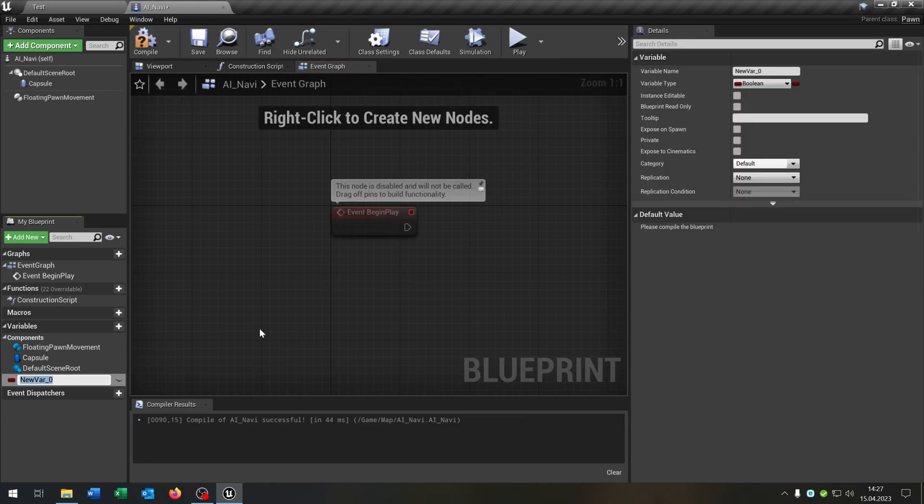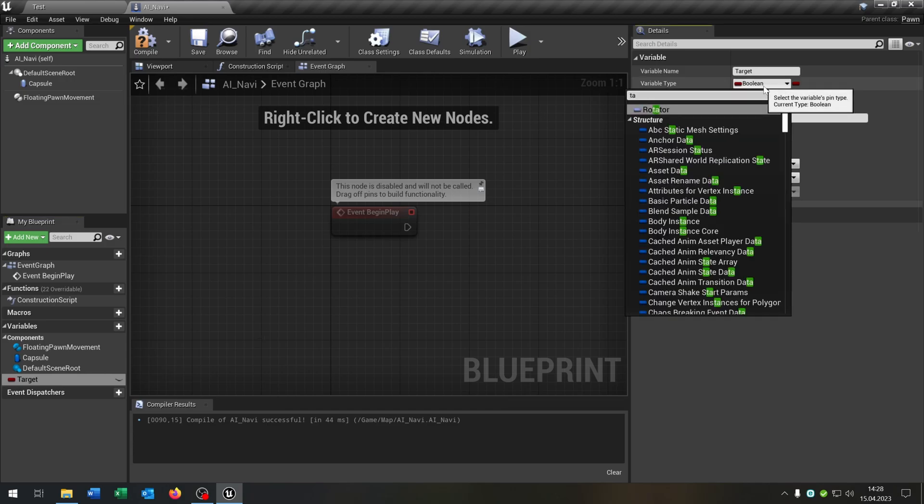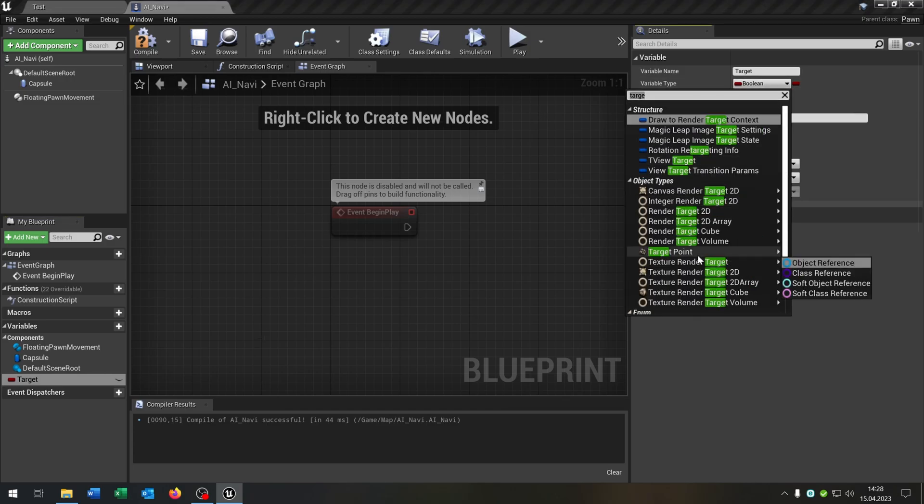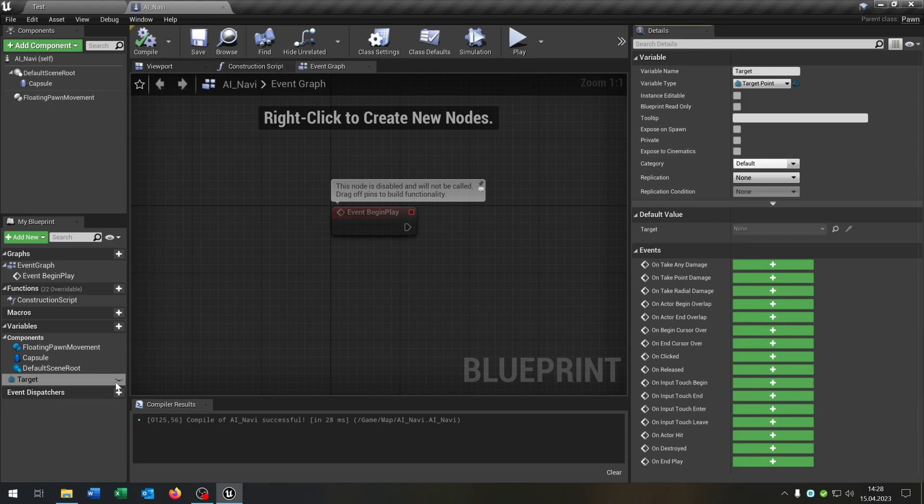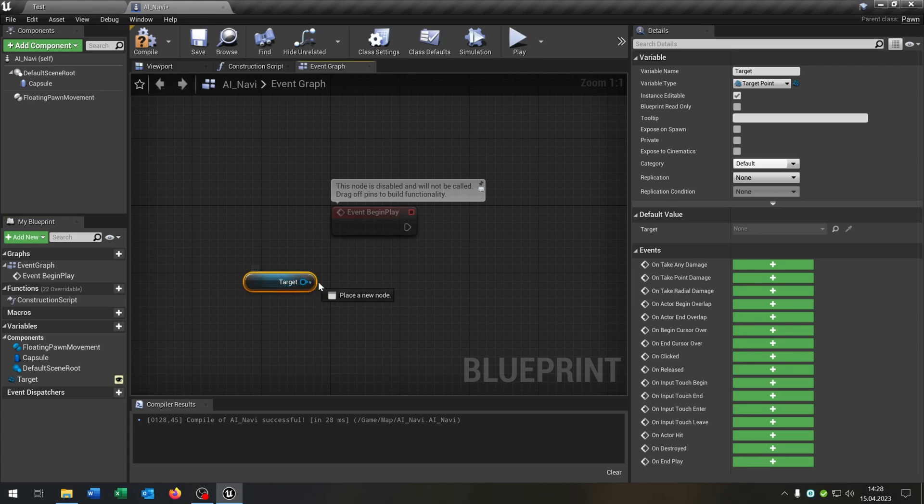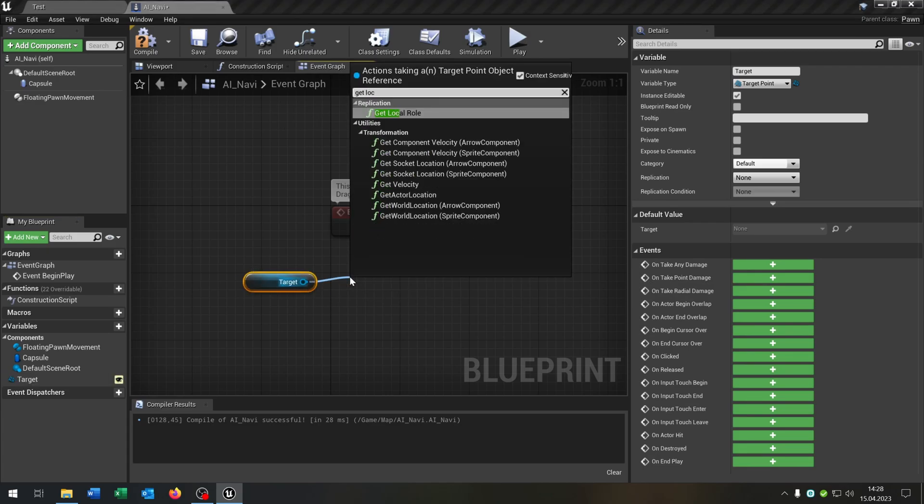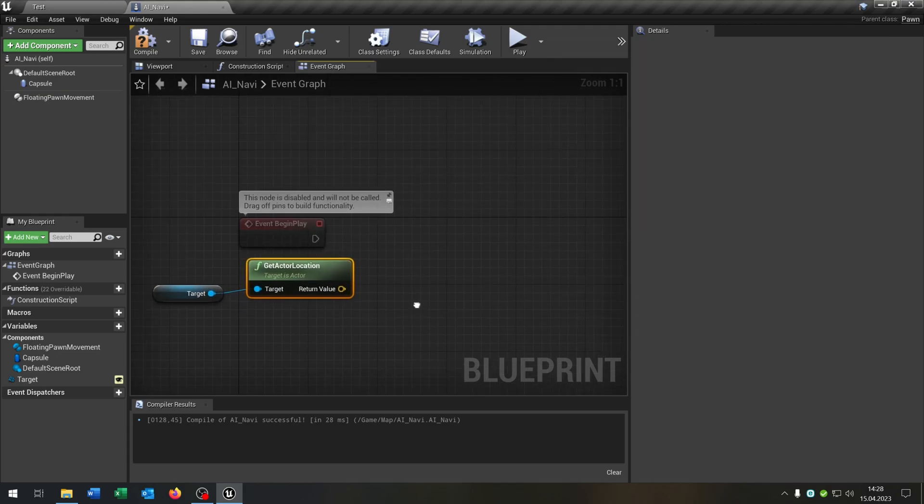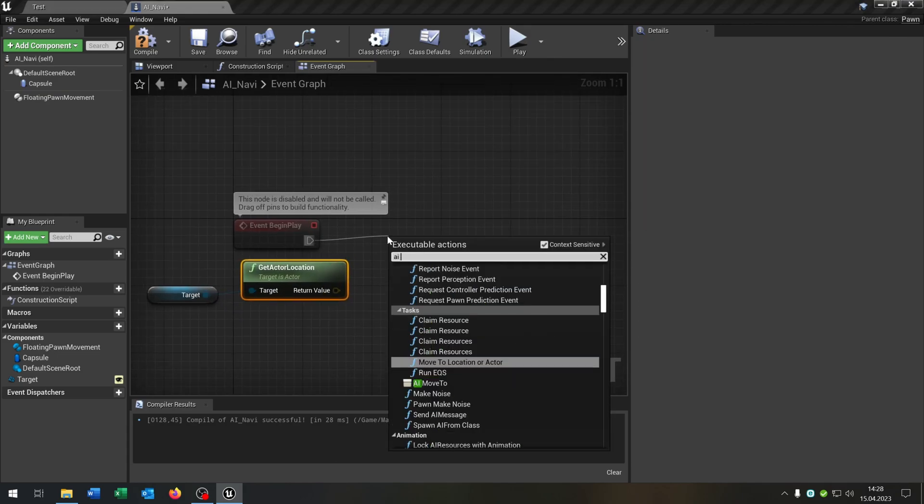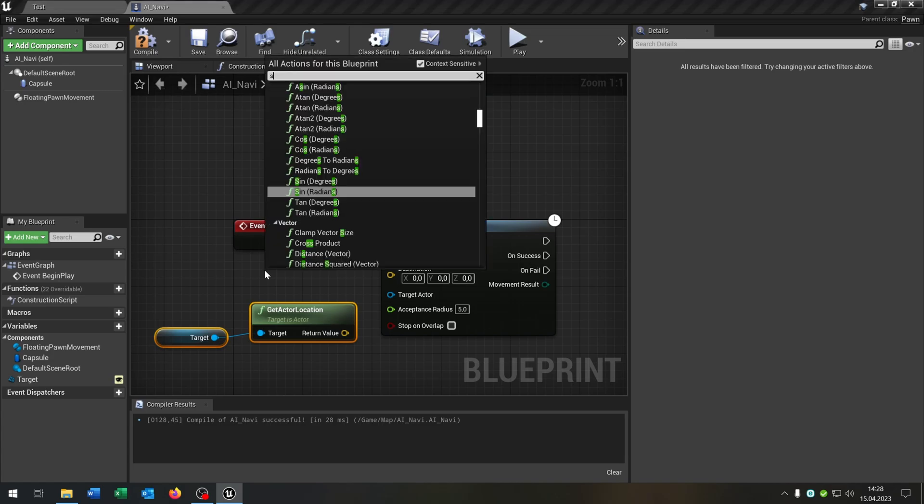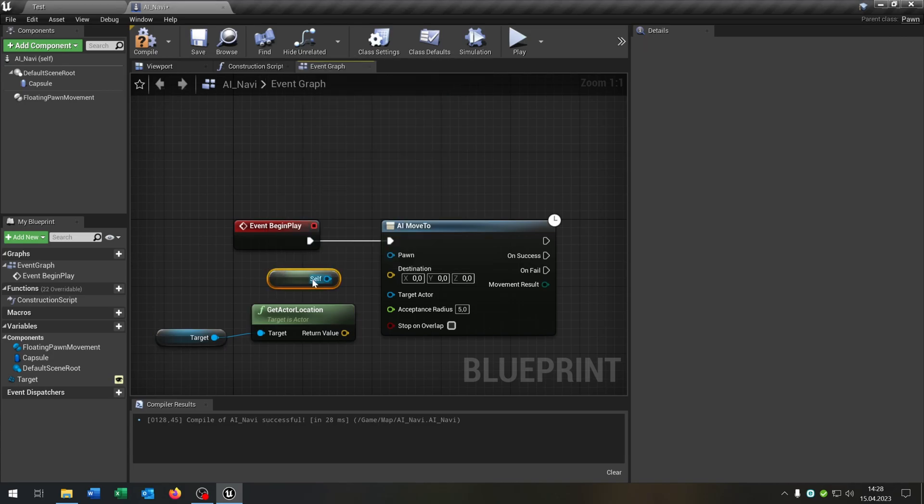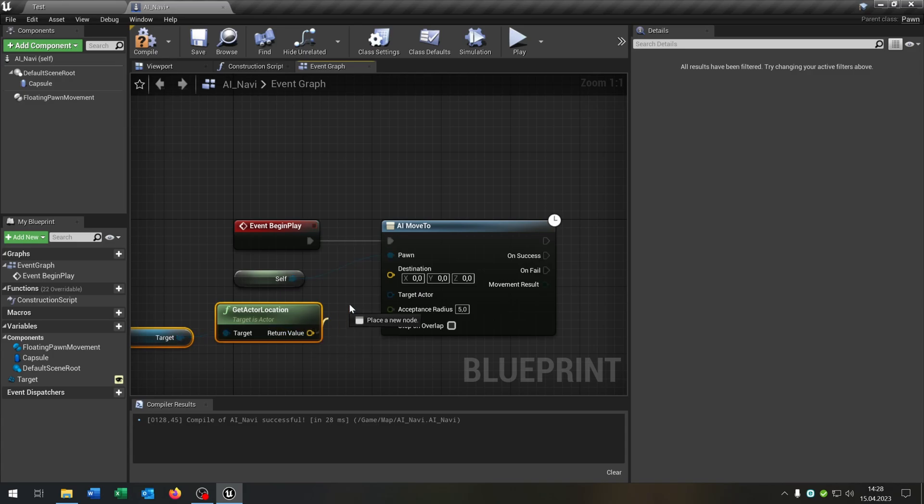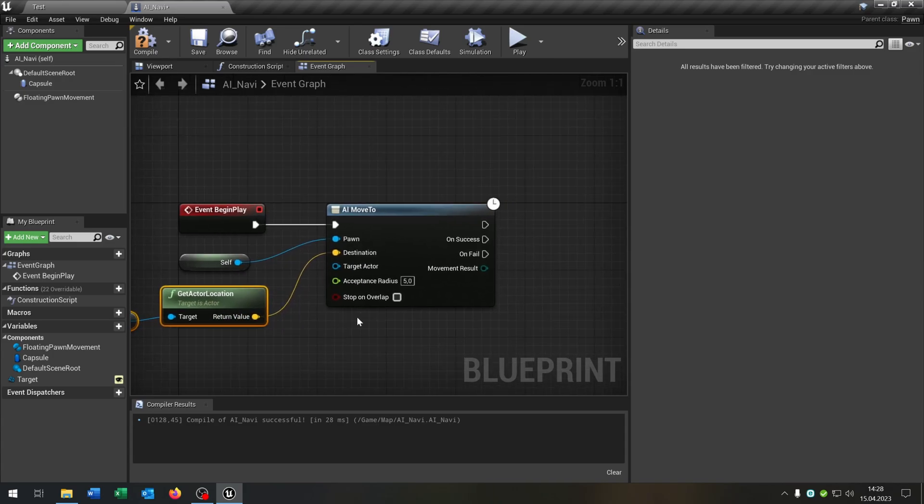We create a new variable called target. Target will be a target point object reference, just for example. You can choose whatever you want and make this public. Then we pull the target out here, get the actor location here, and then we just say AI move to.